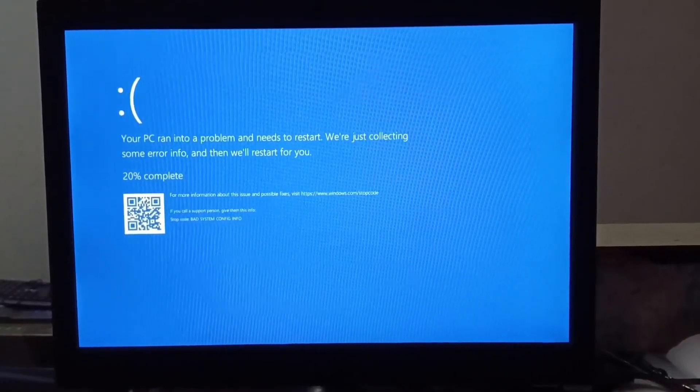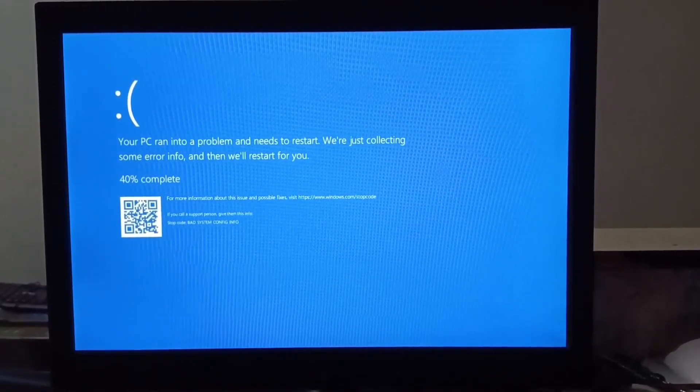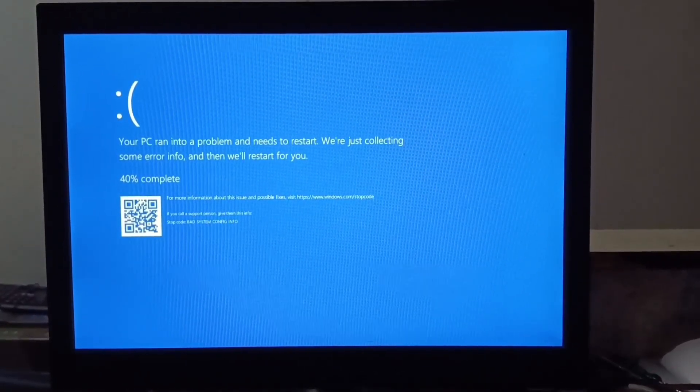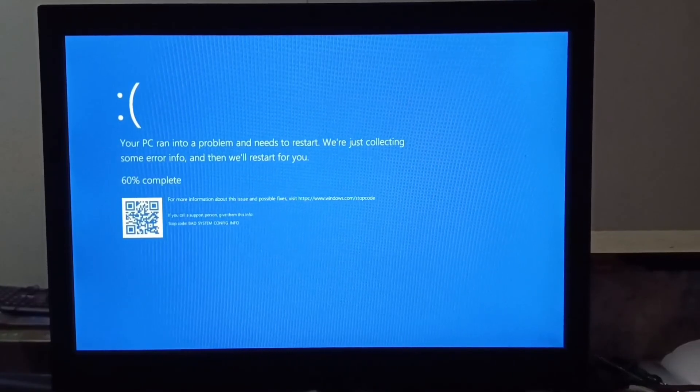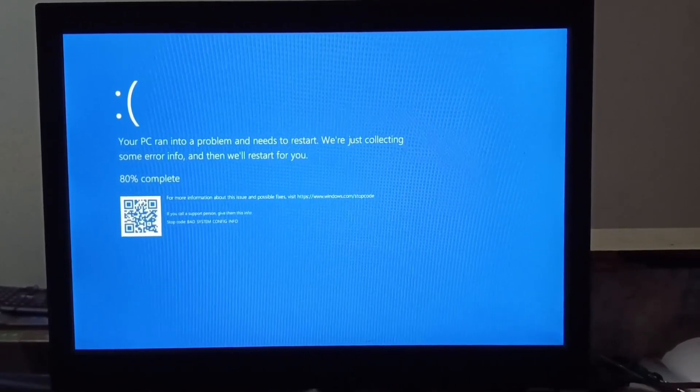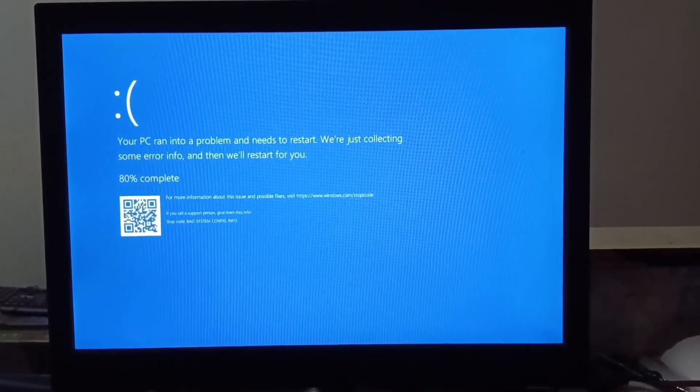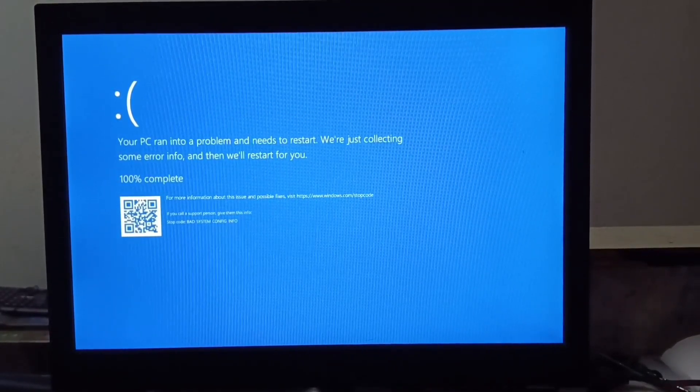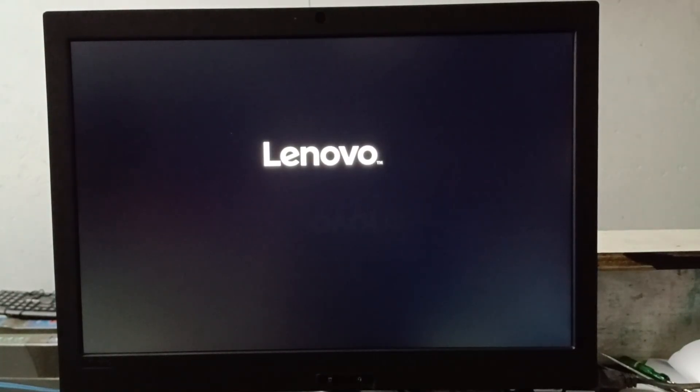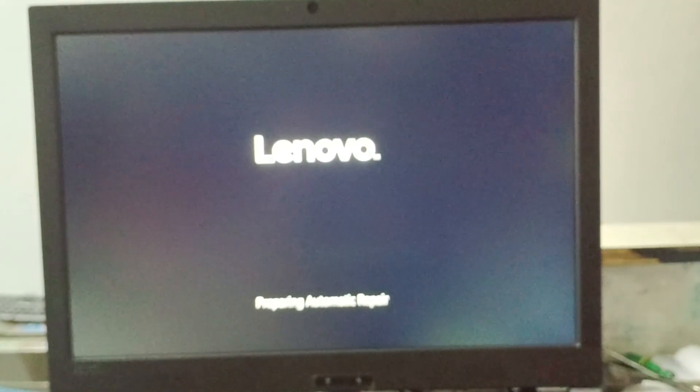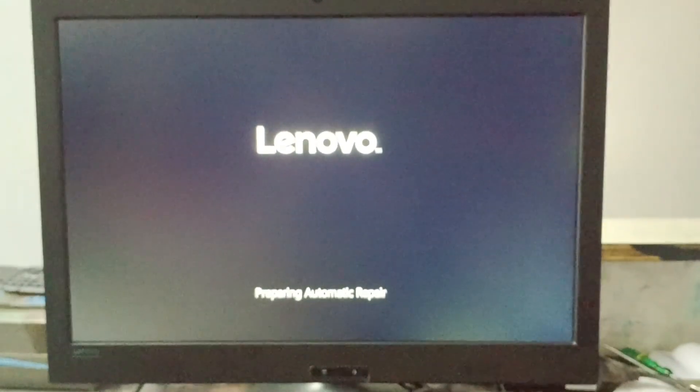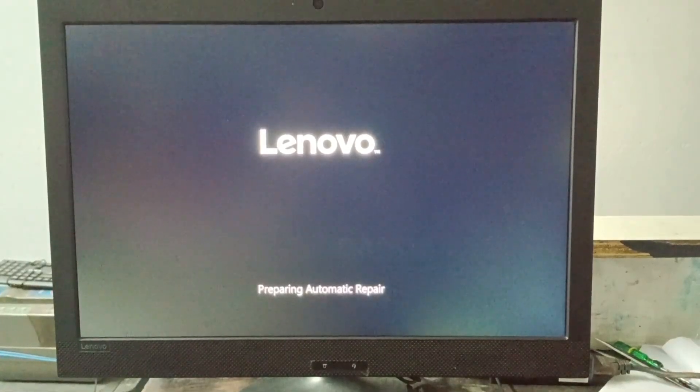So this is my all in one Lenovo PC and as soon I turn it on I get a blue screen error and here it shows your PC ran into a problem and needs to restart. And after showing this my system restarts and opens again. So if your laptop or computer is showing such a blue screen error and Windows operating system is not opening.